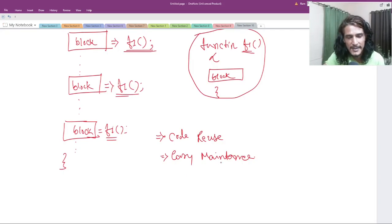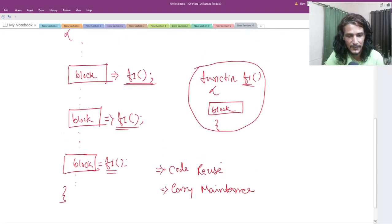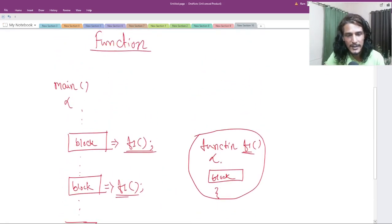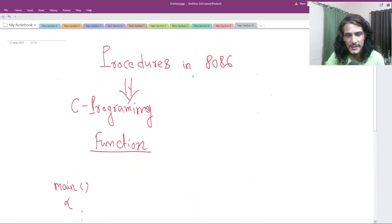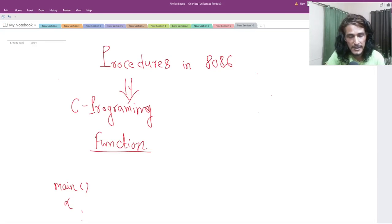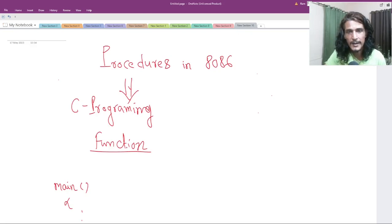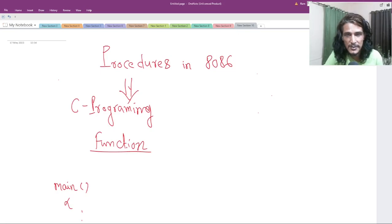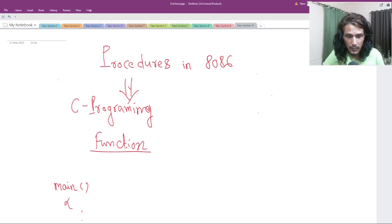And easy maintenance — obviously, you can imagine the advantages. The main point is that 8086 procedures are conceptually very similar to functions in any high-level programming language. Now let's dive into the details of procedures — how we write procedures in 8086 programming — and understand them with some real examples. Let's begin today's part.